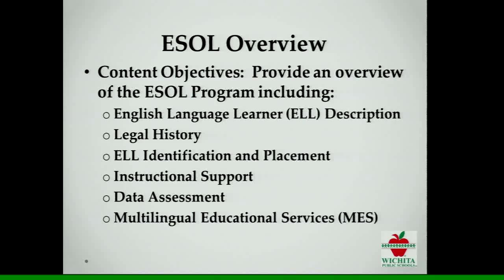As we talk through tonight, we'll be showing pictures because we're visual — English speakers of other languages need not just to hear about it auditorily, but we need to see what we're talking about. The overview tonight covers: a description of our English language learners, legal history, how we identify students, what instructional support we provide, data assessment, and programs through the Multilingual Educational Services program.